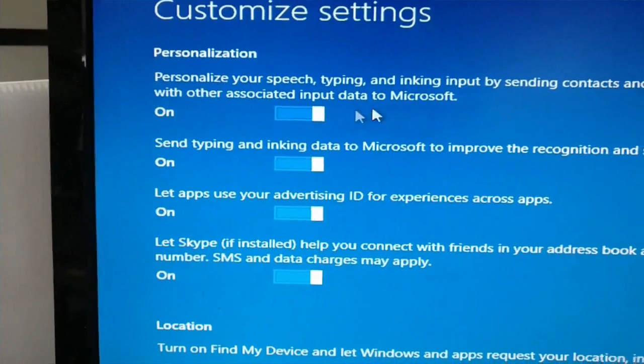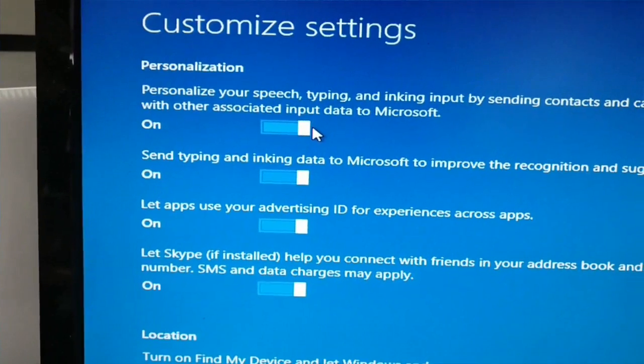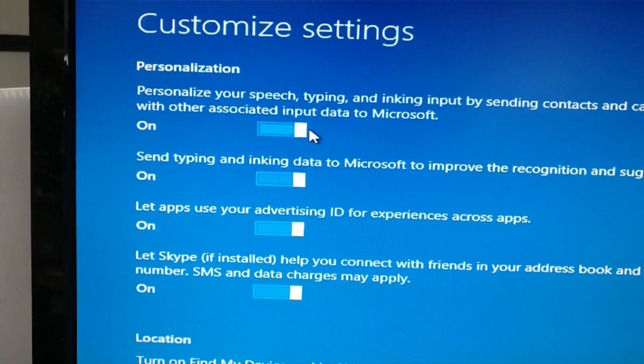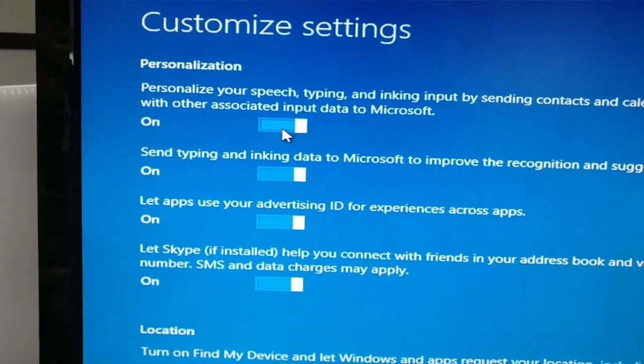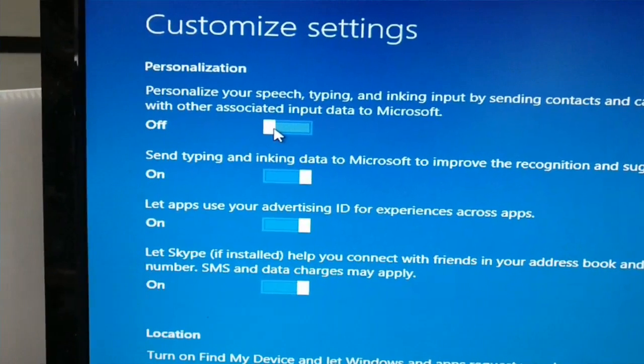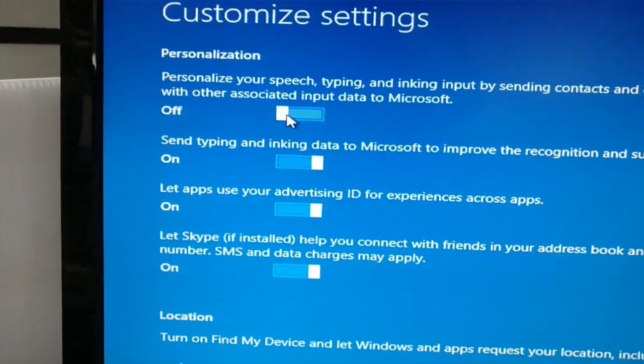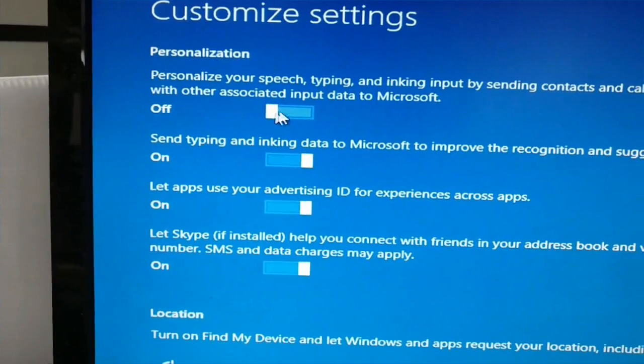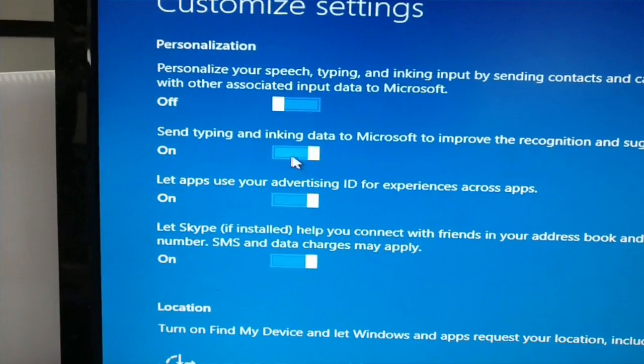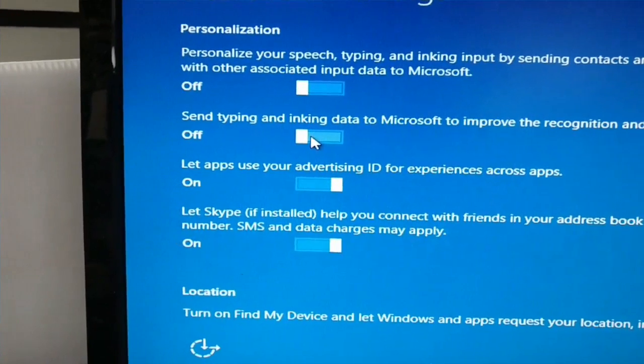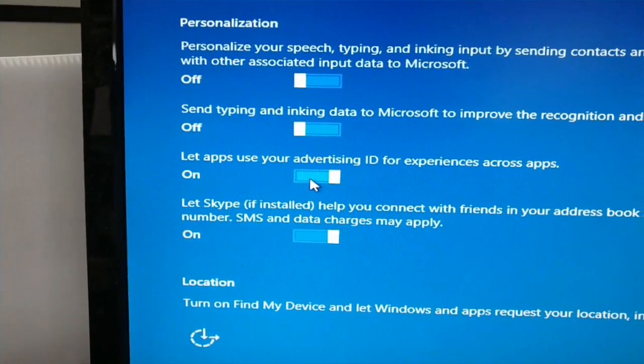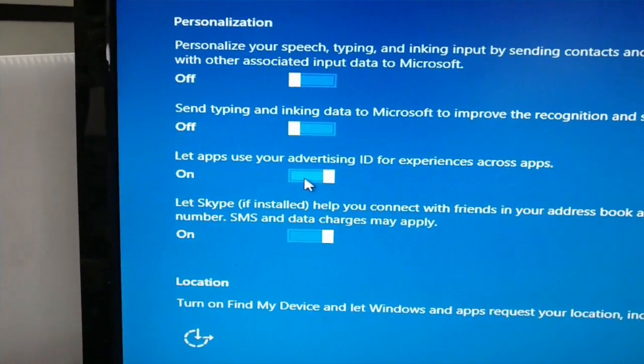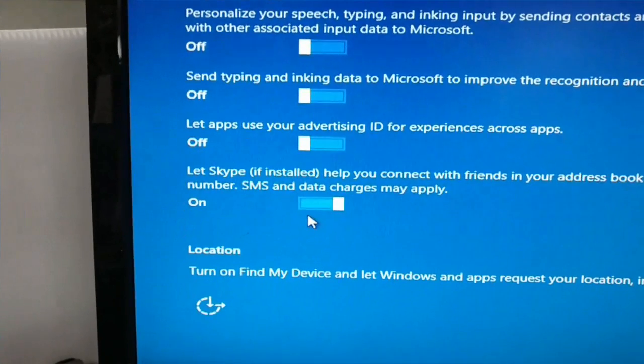Personalization, for example here. Do you want to send all your contacts, all that information to Microsoft? Me, if it was me, I would say no. I'd probably recommend no unless you got a good reason to do it. The second one, send typing information, I'd knock that out.